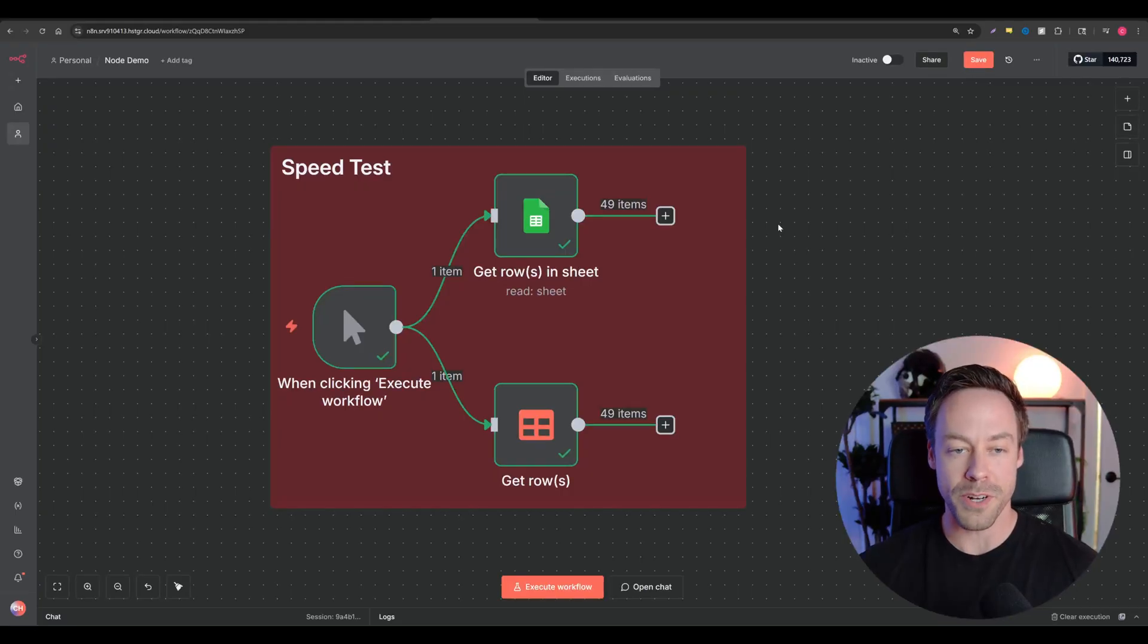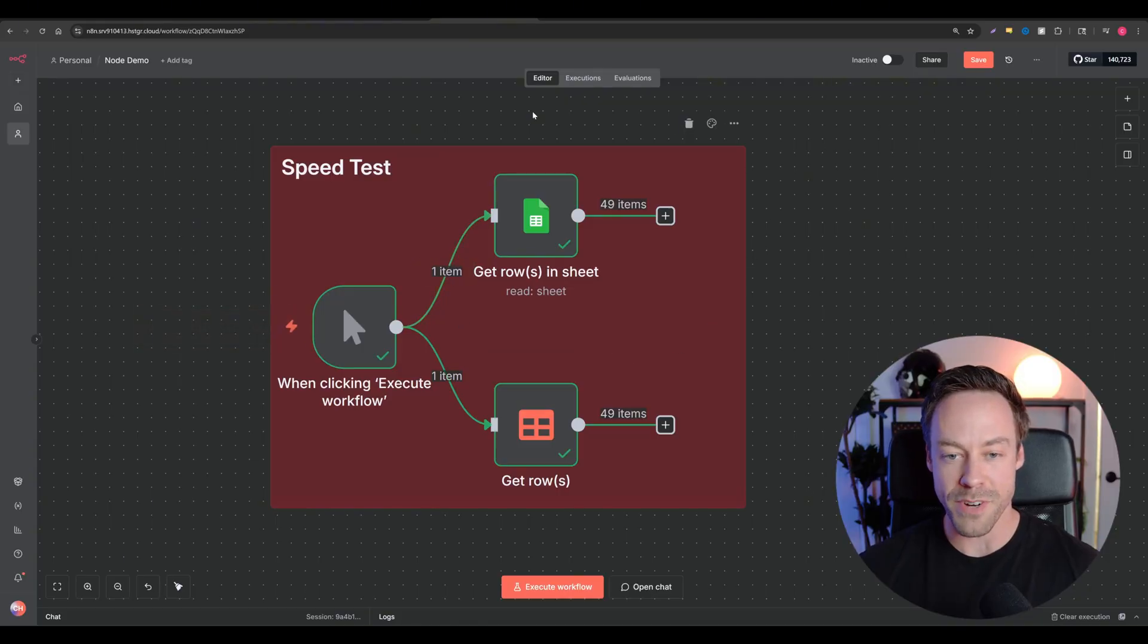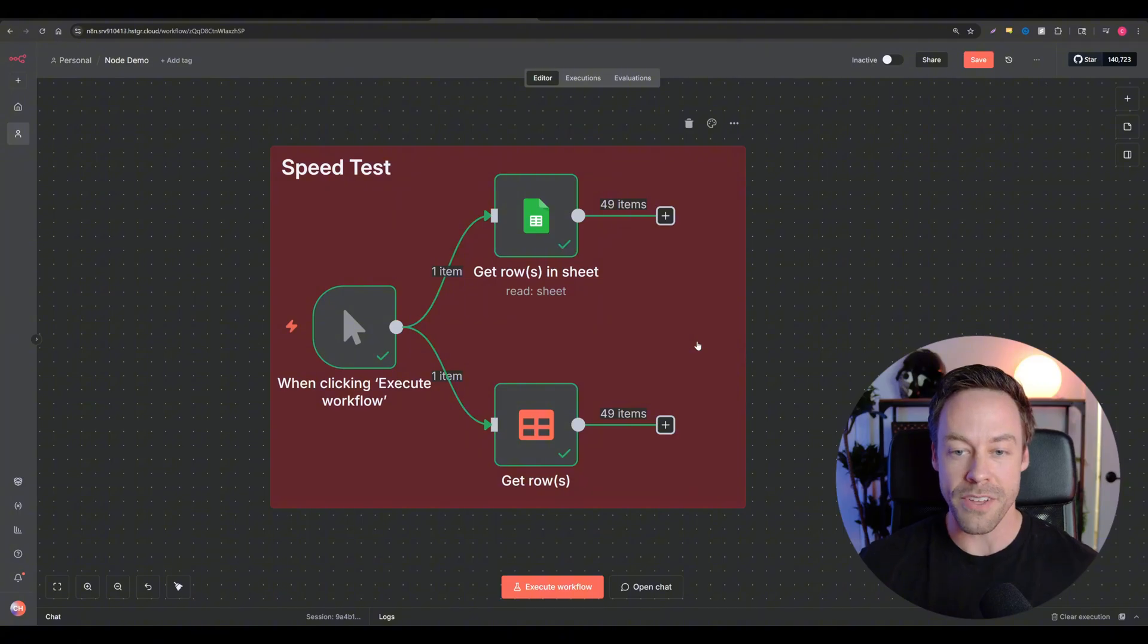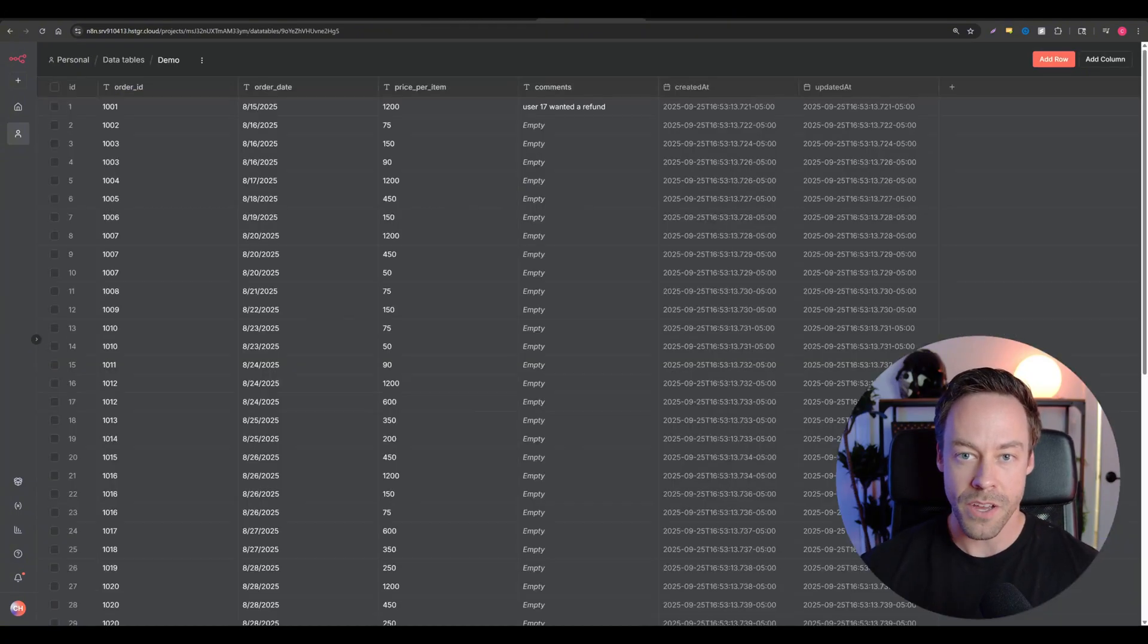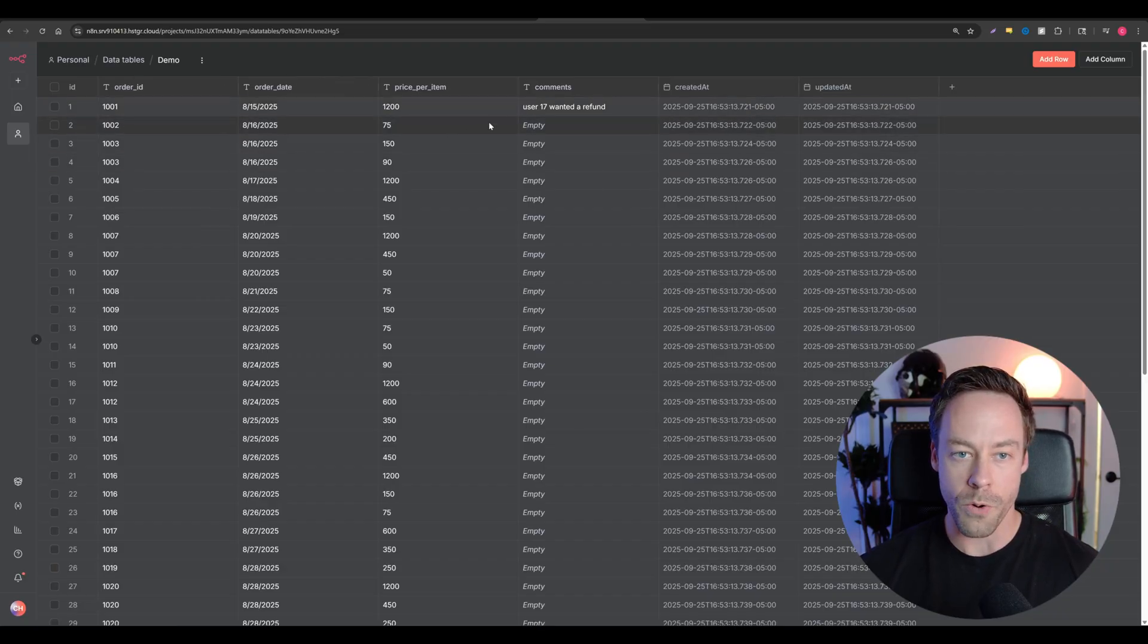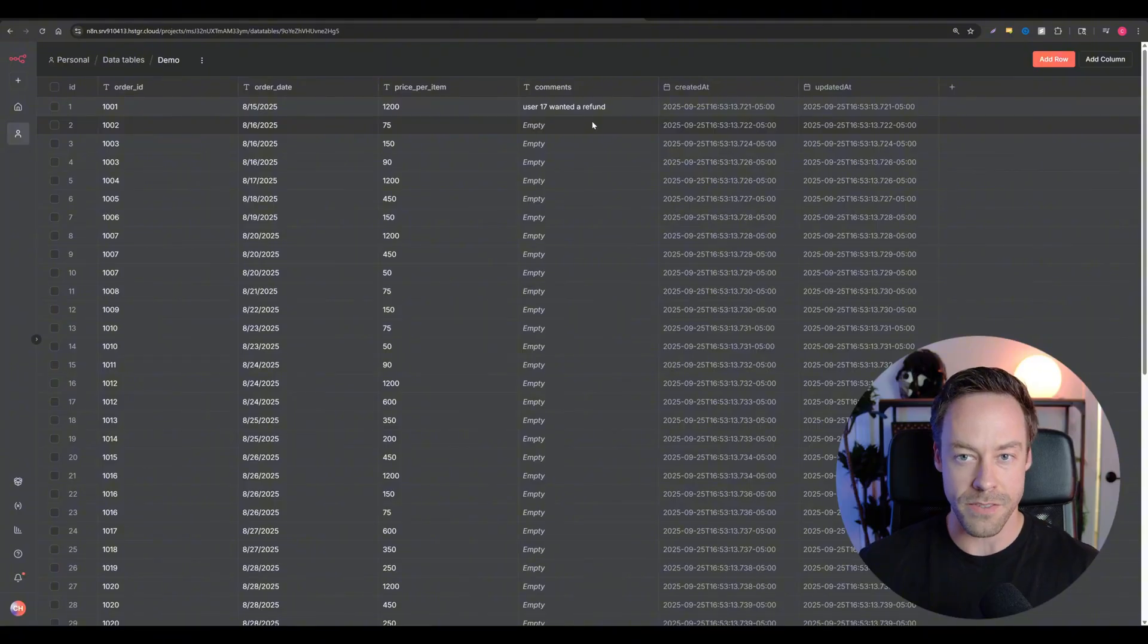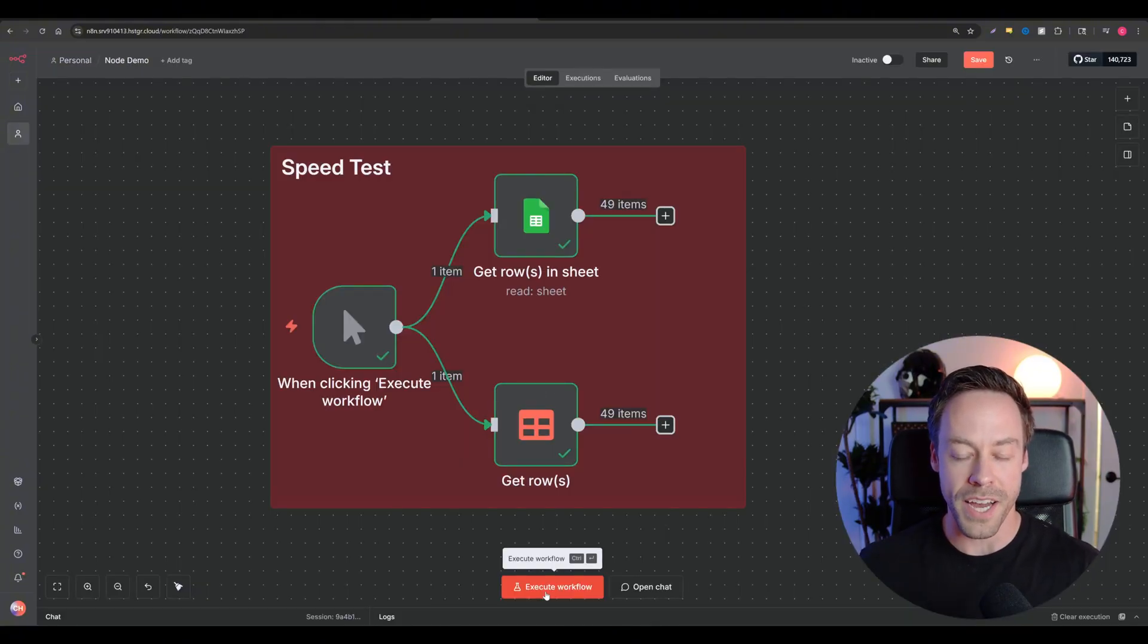So just like I promised, we're going to start with the speed test. Up here, we got the reigning champ in the green Google Sheets versus our up and comer N8N data tables. Now these have the exact same data in their sheets. You can look at it right here with the data tables - just a few columns: order ID, order date, price per item and comments. Nothing crazy, very simple. So we're just going to hit execute workflow and compare the times at the end.